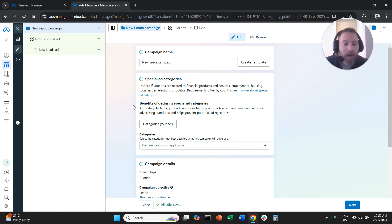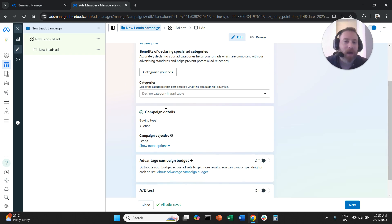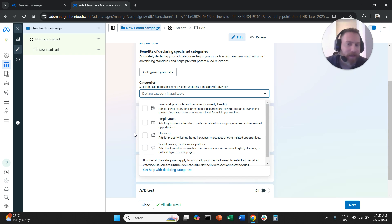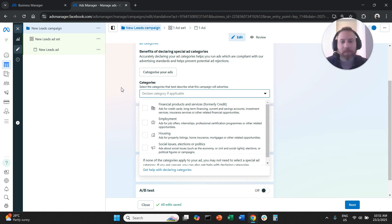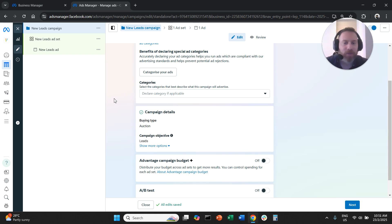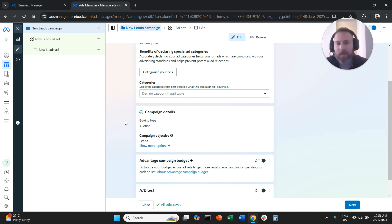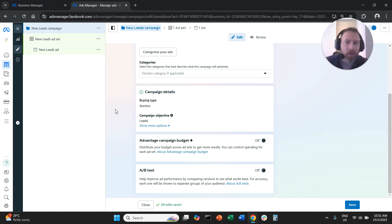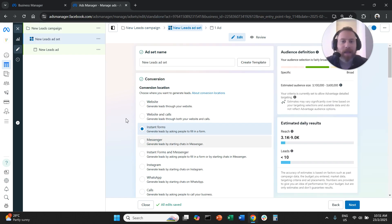Here we're not really going to change anything. We're going to give our campaign a name. If you are in a sensitive category, you can declare it — but if you're not in financial products, employment, or a social category, you can safely skip this. We're not going to change anything at the campaign level; we're going to proceed at the asset level.